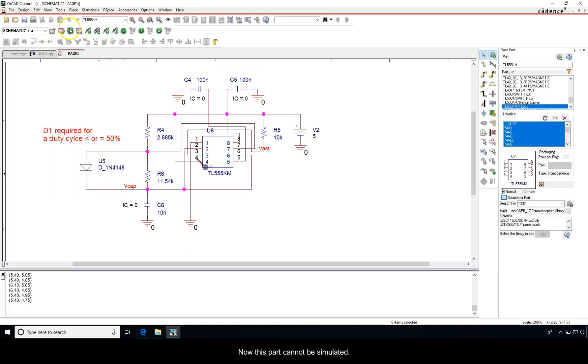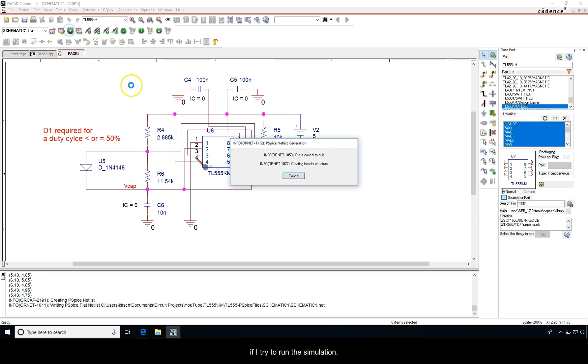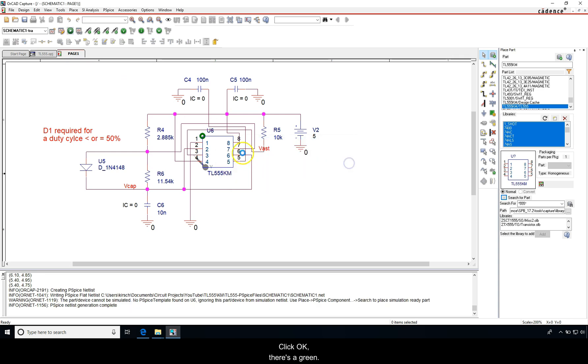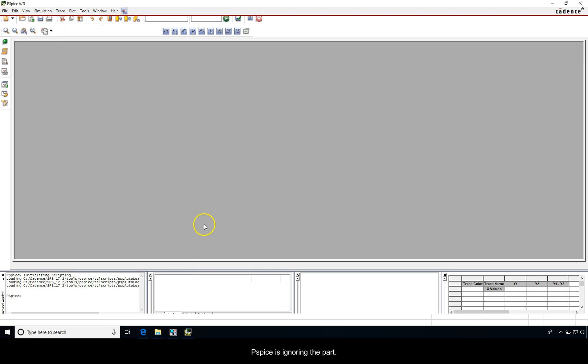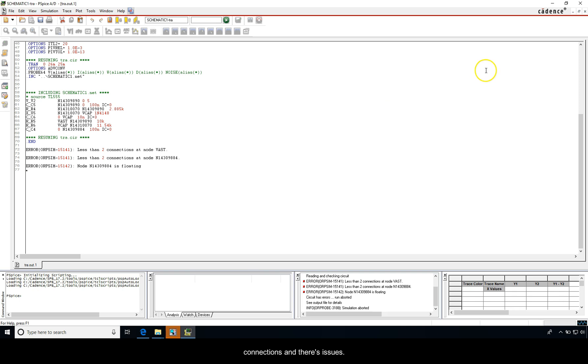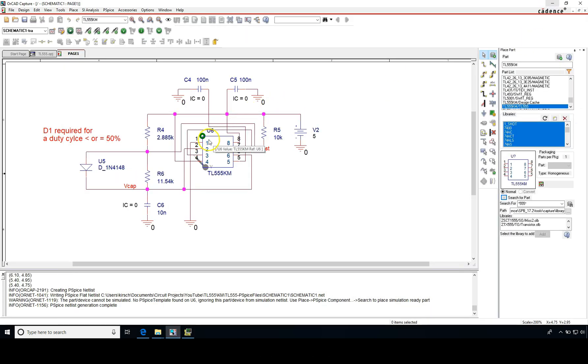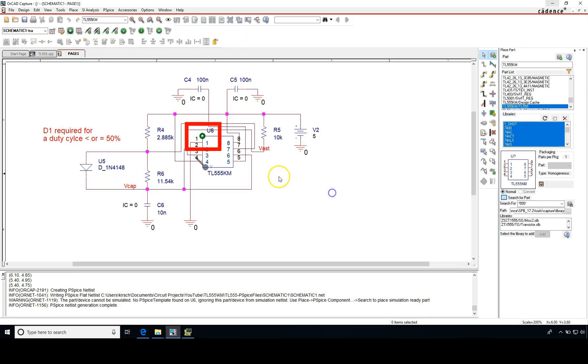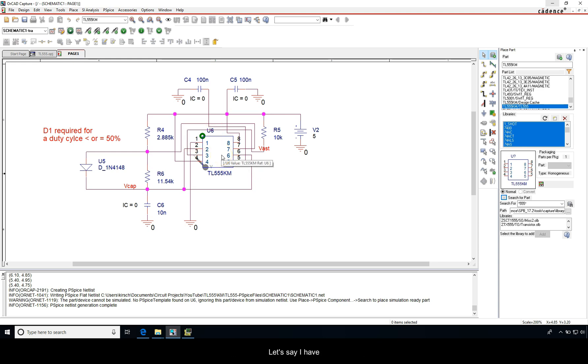Now this part cannot be simulated. If I try to run the simulation, there's a green circle that shows up here because PSpice is ignoring a part. If I hover over here, the part or device cannot be simulated. I don't want to change this part in my schematic. Let's say I have ten of these, I don't want to change every single one of them.